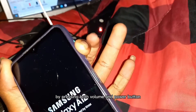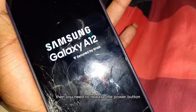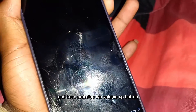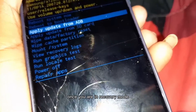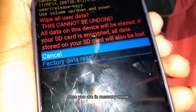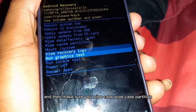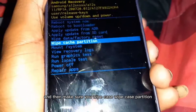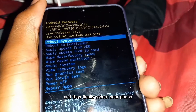First, we need to get into recovery mode by pressing both the volume and power button, then release the power button and keep pressing the volume up button. Once in recovery mode, go to Wipe Data / Factory Data Reset, then make sure you wipe cache partition, and finally reboot your phone.